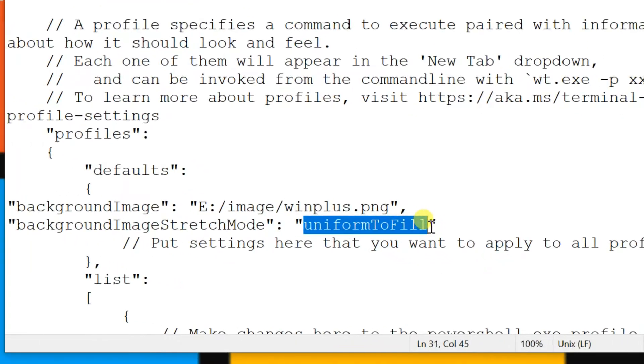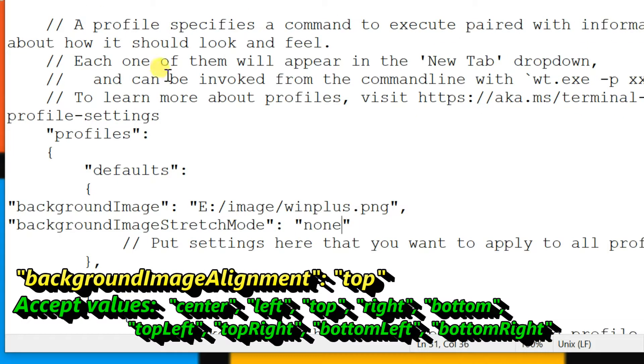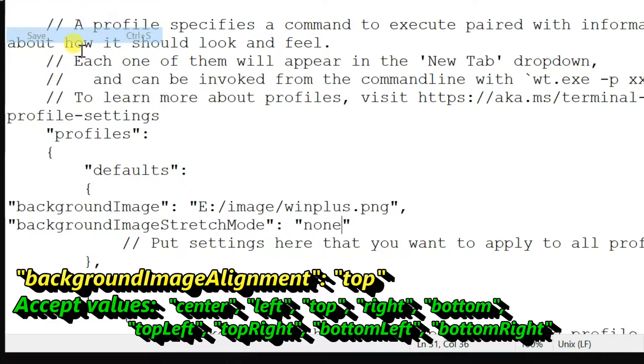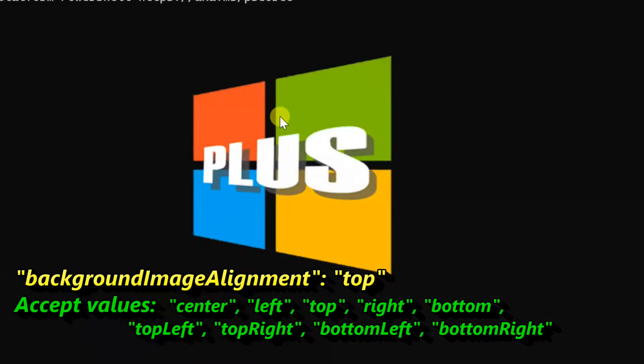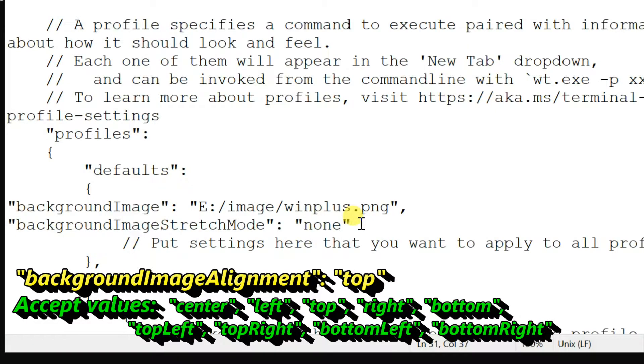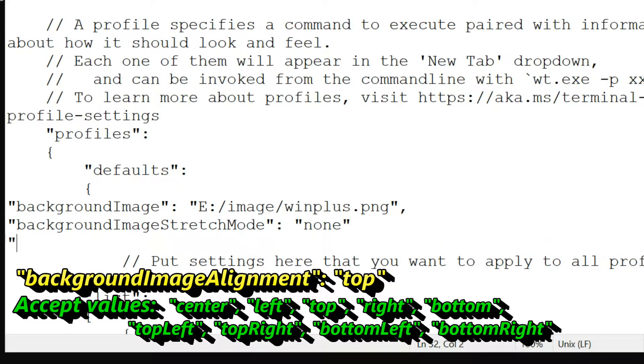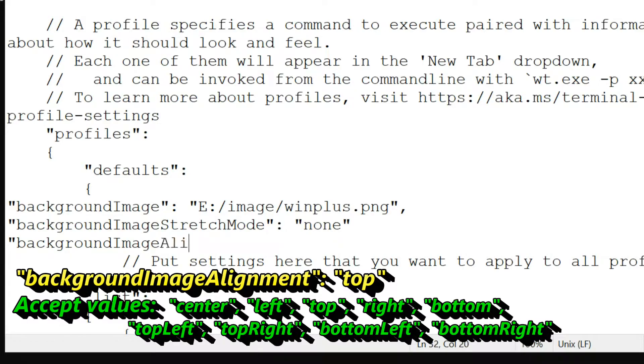Next setting is background image alignment. This sets how the background image aligns to the boundaries of the window. Before doing this, background image stretch mode value should be none. Enter property name backgroundImageAlignment with value set to top. The image will be moved to top middle position.